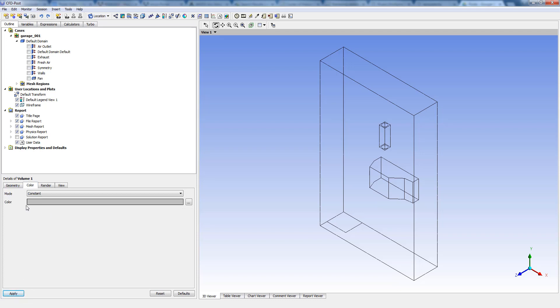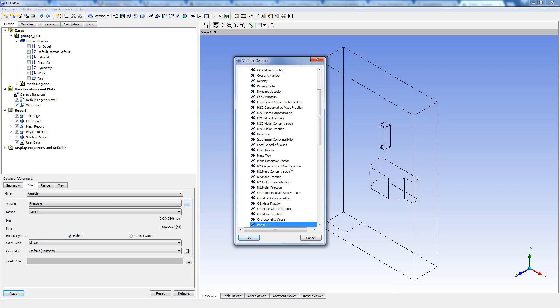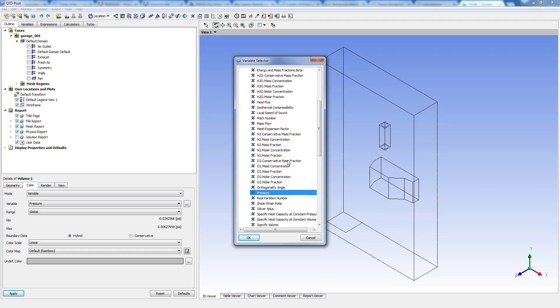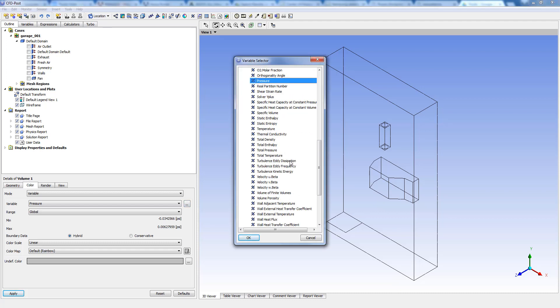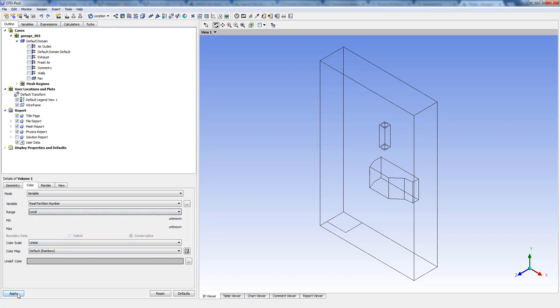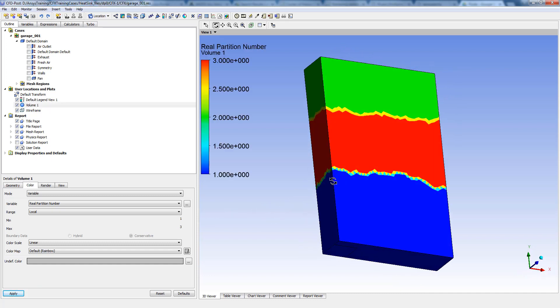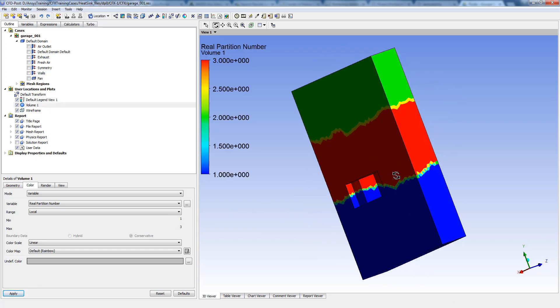Let's change the color from constant to variable, and we'll be using the same variable again as the real partition number. Let's change the range from global to local and let's click on apply. As you can see, this problem has been solved using three processors.